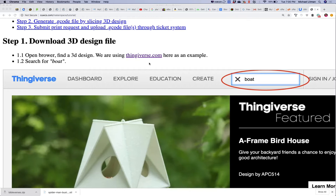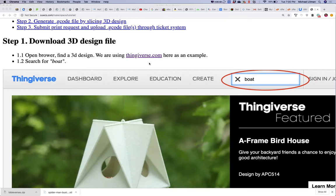I would treat thingiverse.com kind of like the Google Play Store in that it has a zillion files on there, but you need to be careful because some of them are not necessarily well tested. You might get bad prints off of them. You also need to be careful that there is such a thing as malicious G-code. Those instructions can actually break your printer or do bad things to your printer.